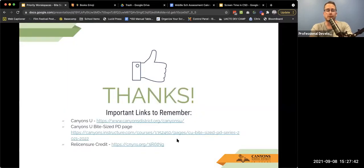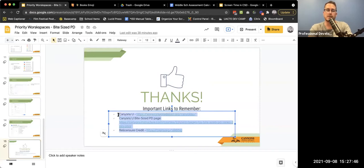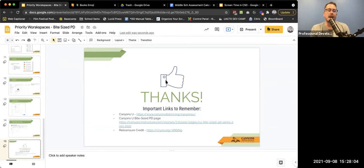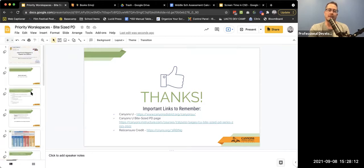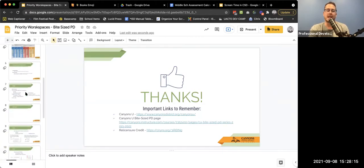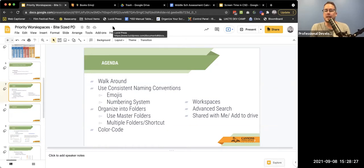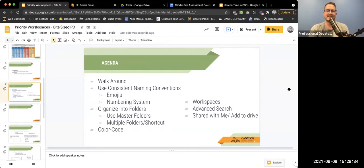I hope that was helpful for organizing your drive. If you have questions, comments, or concerns about how to organize your drive better, feel free to reach out. Thank you to Monica and Sarah for being with us in person. If you'd like more Canyons U, you can access that with the links in the text. You can also fill out the Google form to get relicensure credit for attending today. Always reach out if you have questions or need anything — have a great rest of your day!